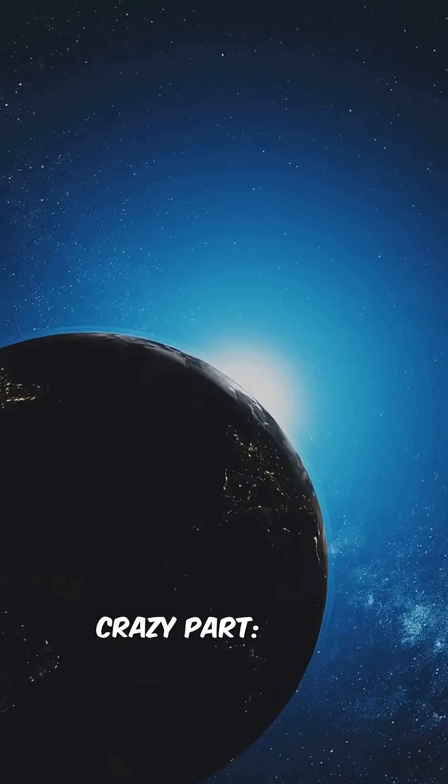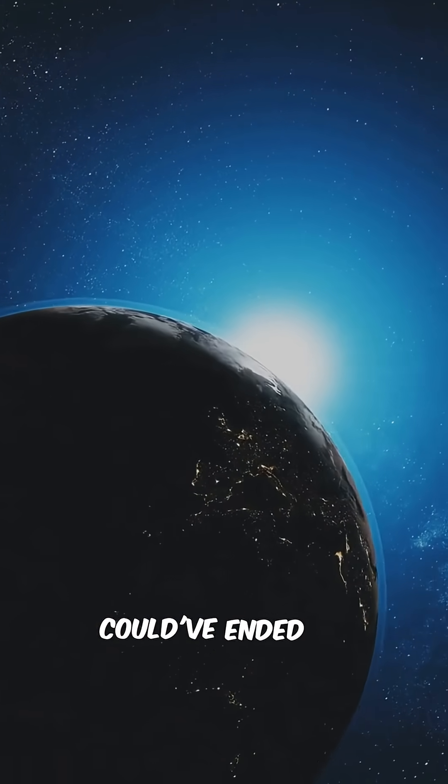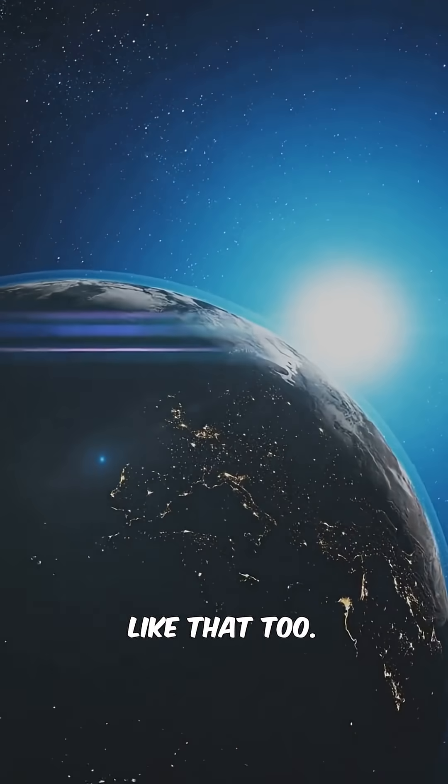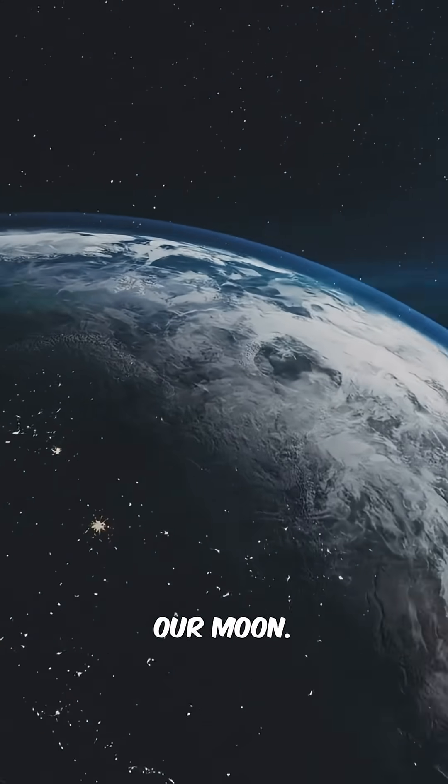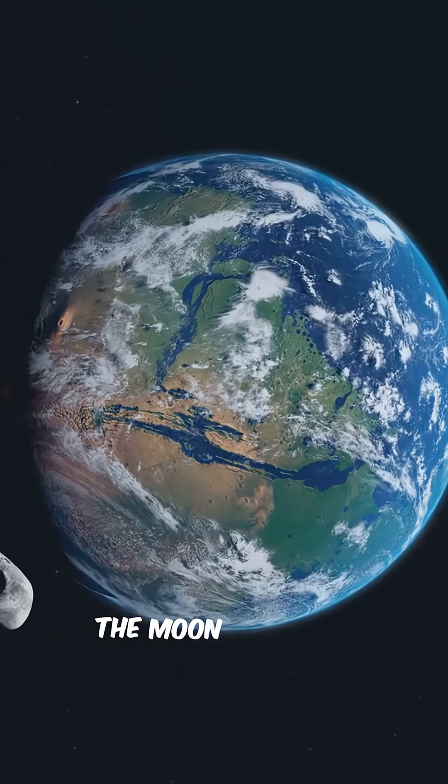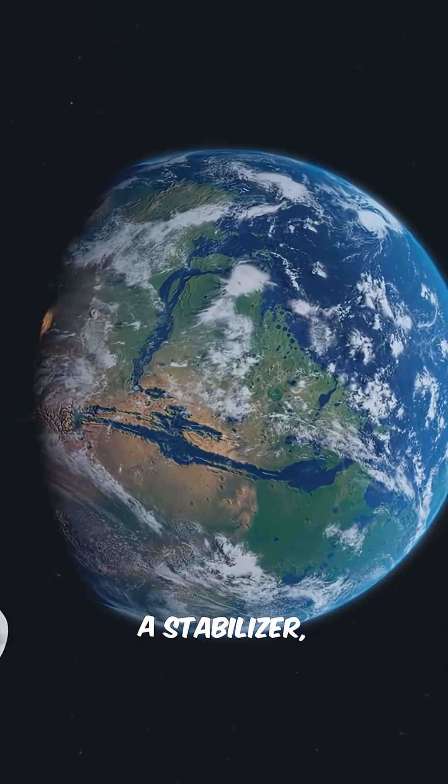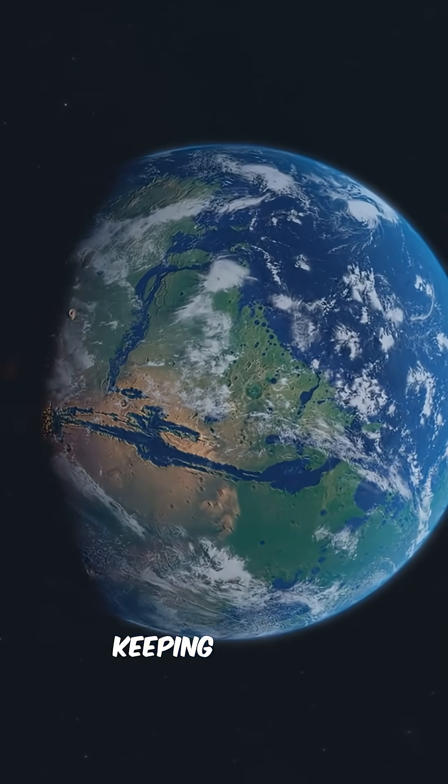And here's the crazy part. Earth could have ended up like that, too. If it weren't for our moon, the moon acts like a stabilizer,